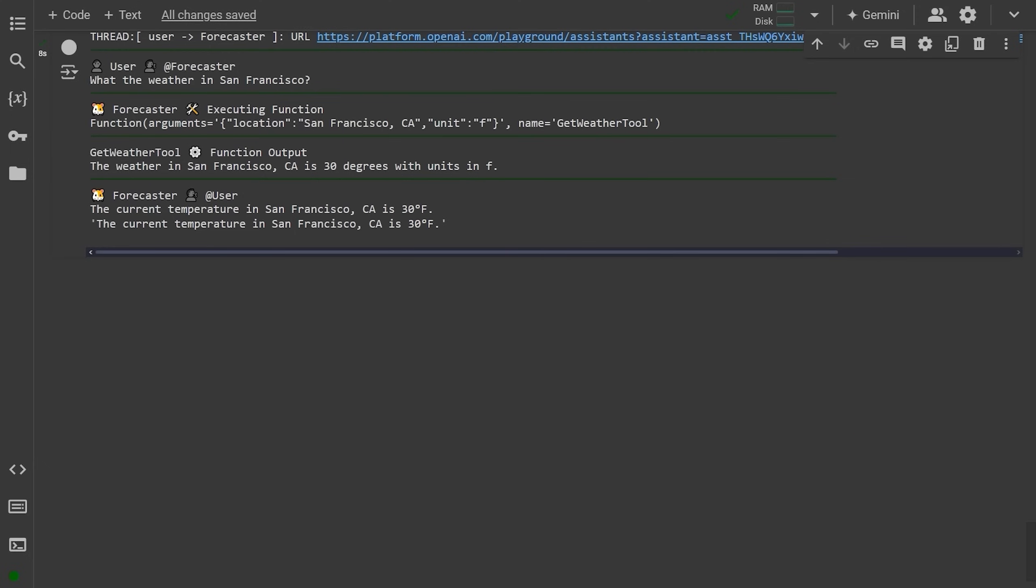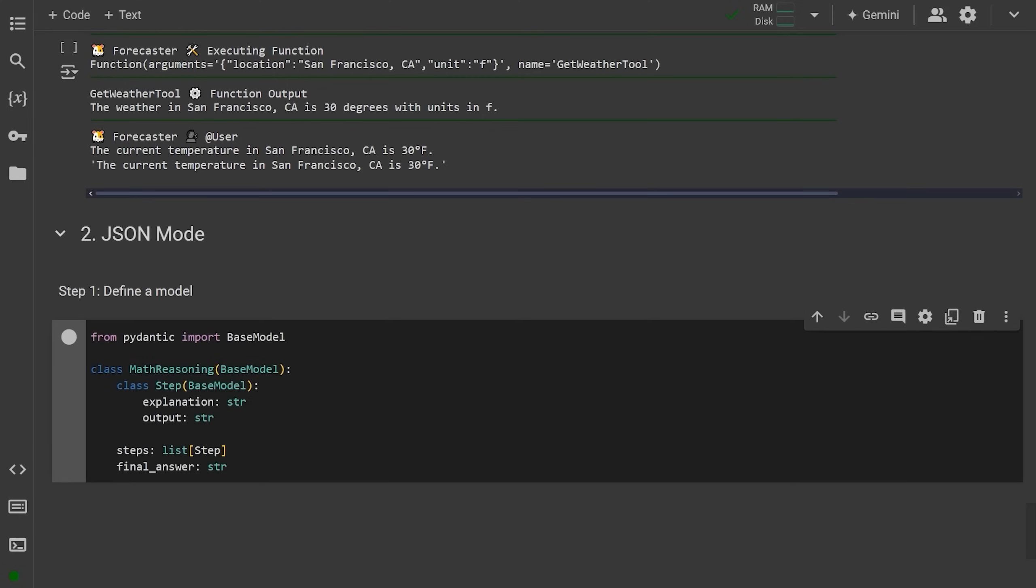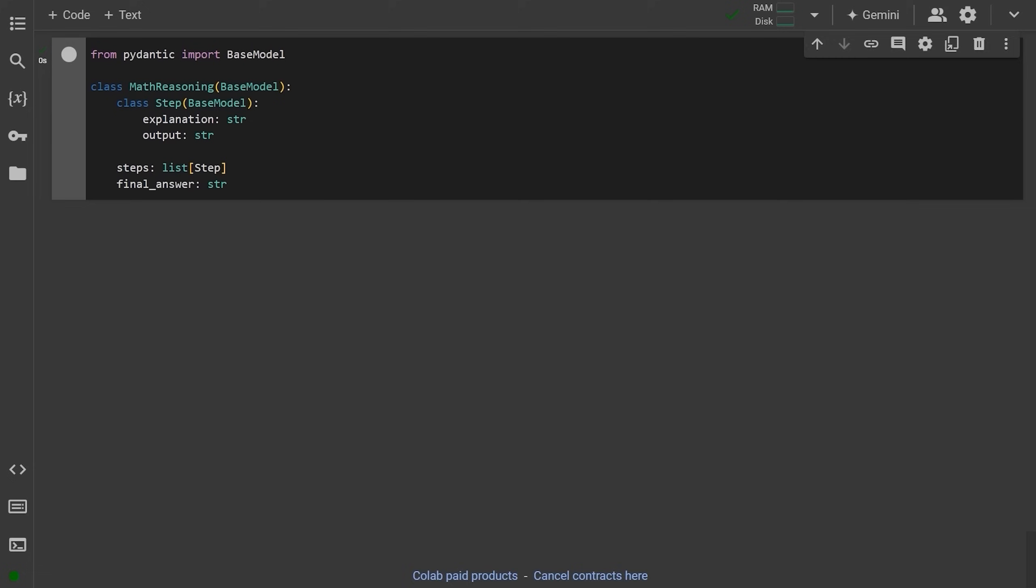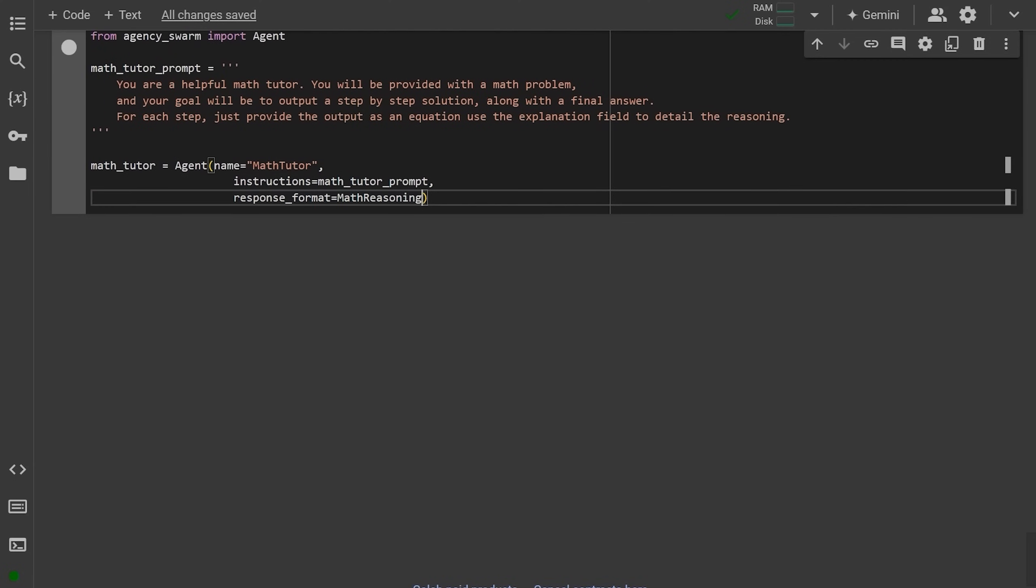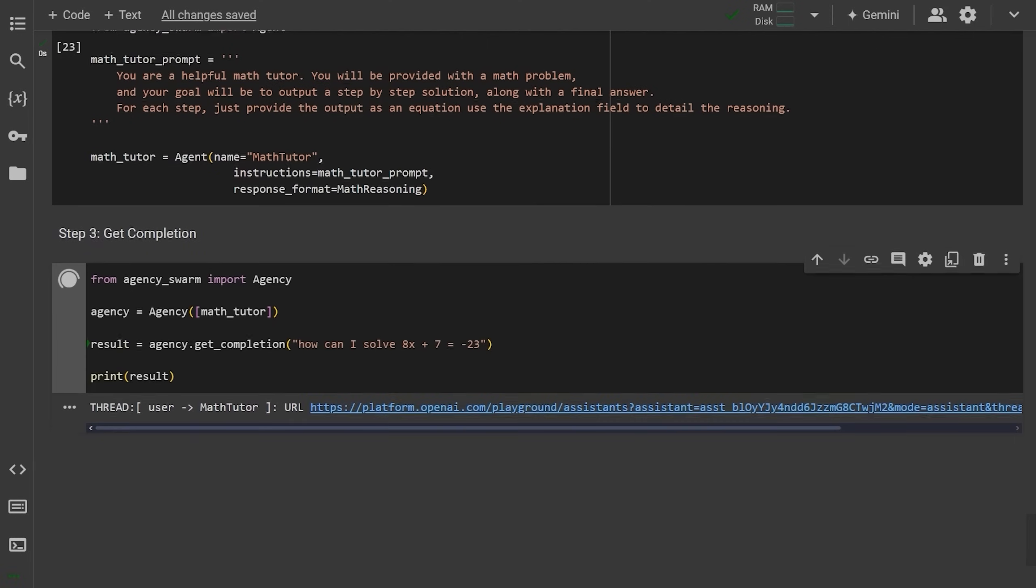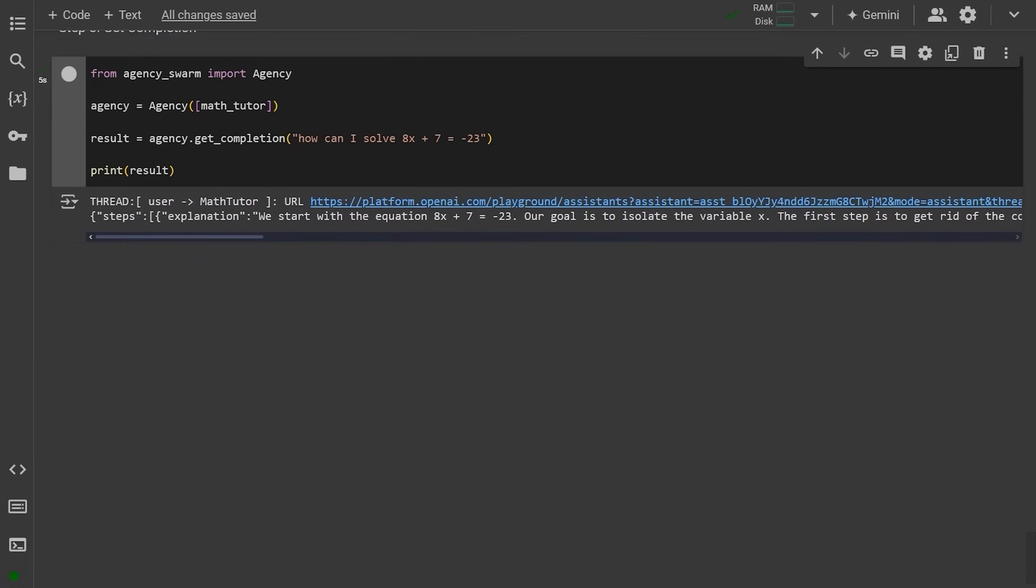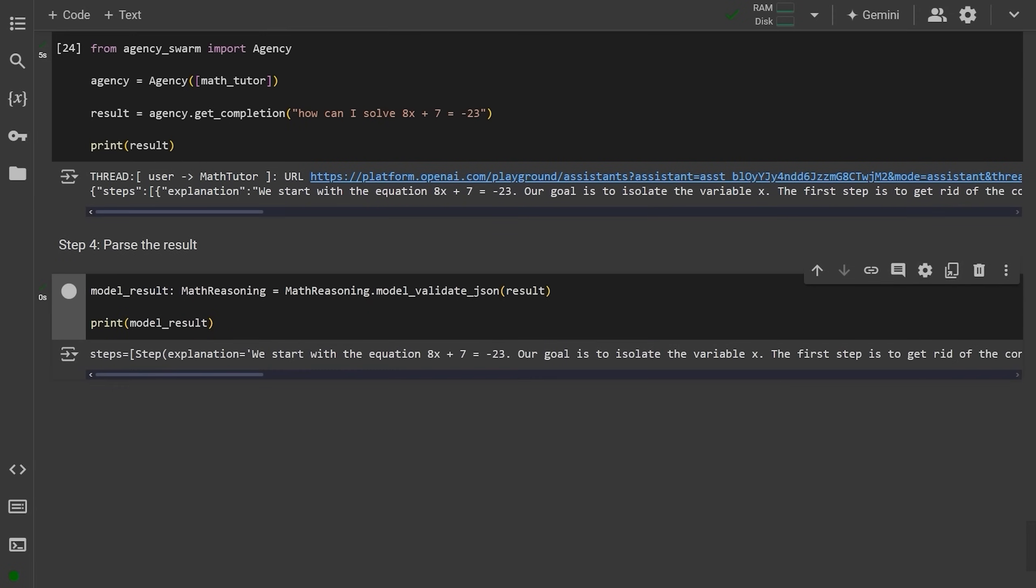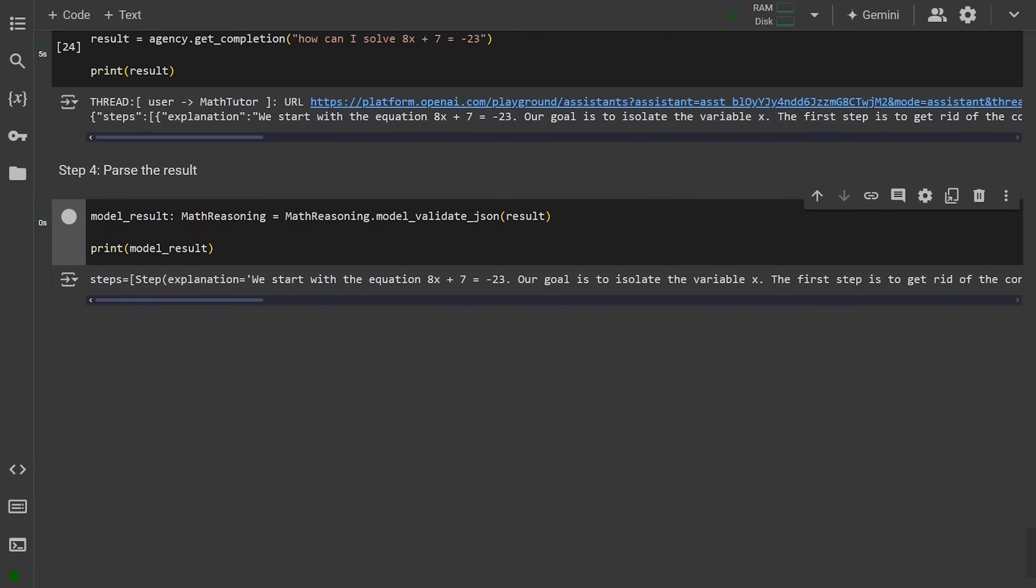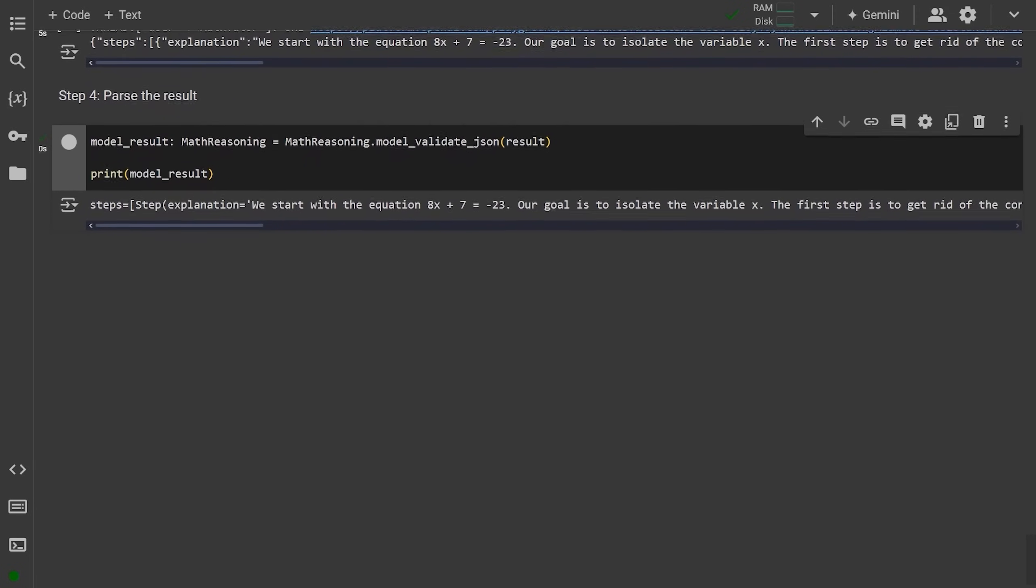And the second way is with the response format. So again, define the math reasoning model as above. And when creating your agent, you can now pass this model into the response format parameter, just like on OpenAI. So set up your agency, get the completion result, and you'll see that the agent now returns the result in JSON. For now it returns a string. So we just need to parse this result using the model validate JSON function from the math reasoning model. Now we get the same Pydantic math reasoning model with a result. Quick update guys, since I recorded this video, I actually did implement the new get completion parse method. And of course it provides the type hints as well.